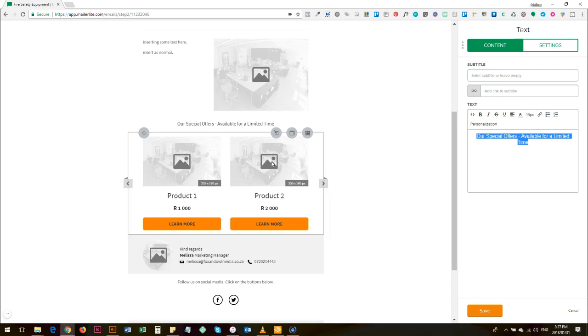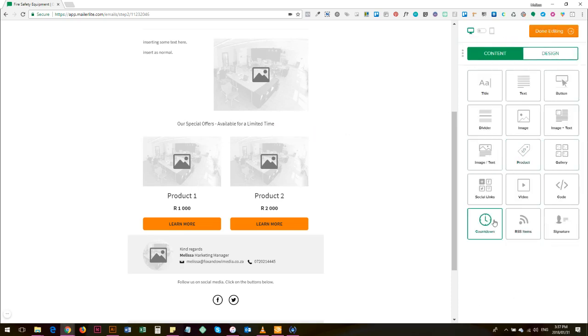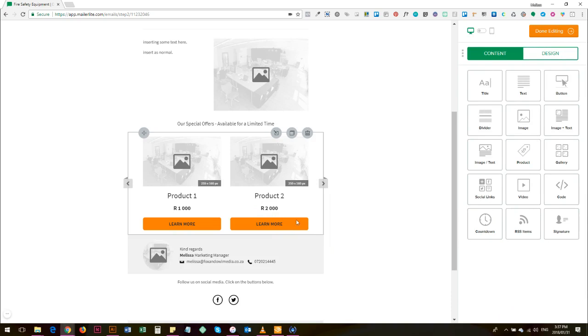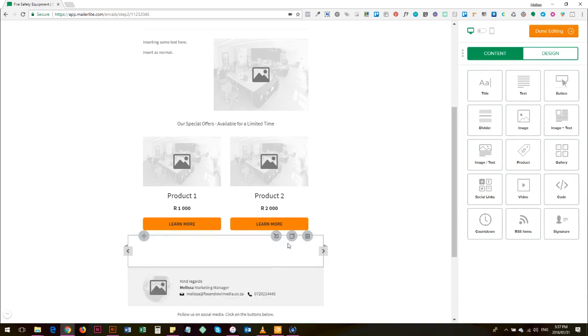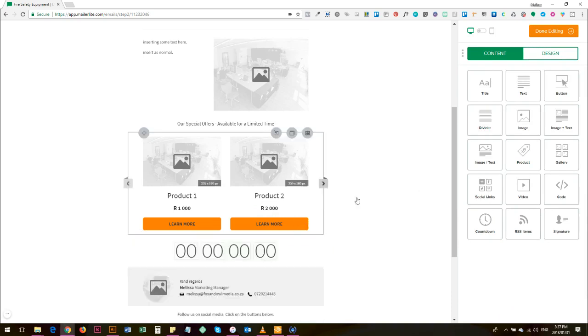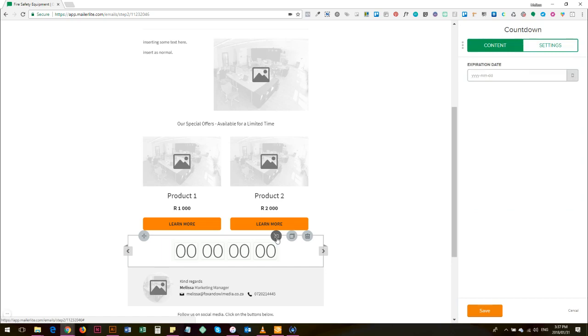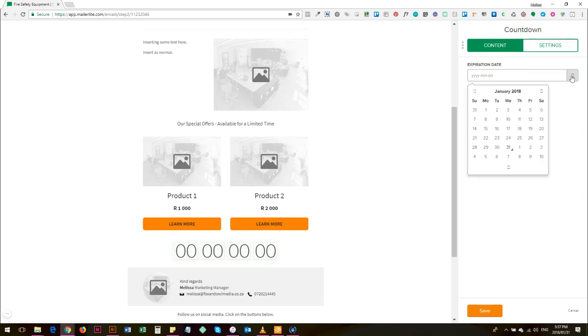What you can then do is add a countdown timer there, and you can write that these offers expire in. So to get that timer to count down you choose an expiration date.